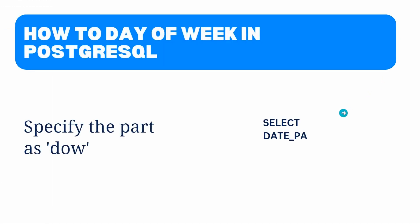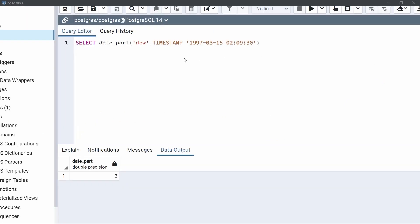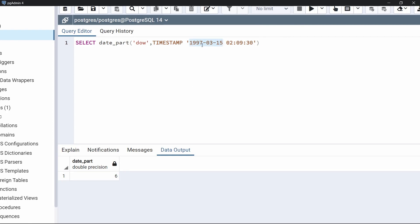Now move to the last topic of this tutorial: how to find the day of the week in PostgreSQL. For that we specify the part as 'dow' and the source will be a date. Come back to the query editor. Within the date_part function, specify the part as 'dow', then specify the timestamp which contains the date. Now run this code — the output is 6, which means that March 15th, 1997 is the 6th day of the week. This is how to find the day of the week using the date_part function.